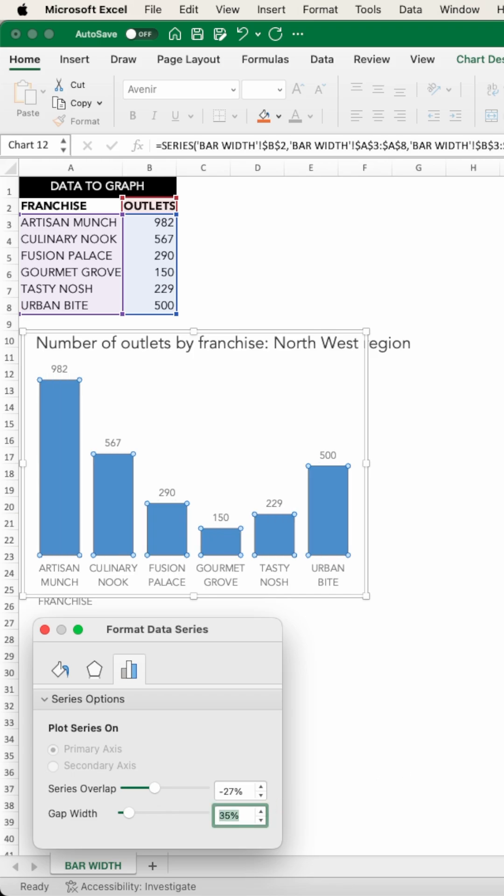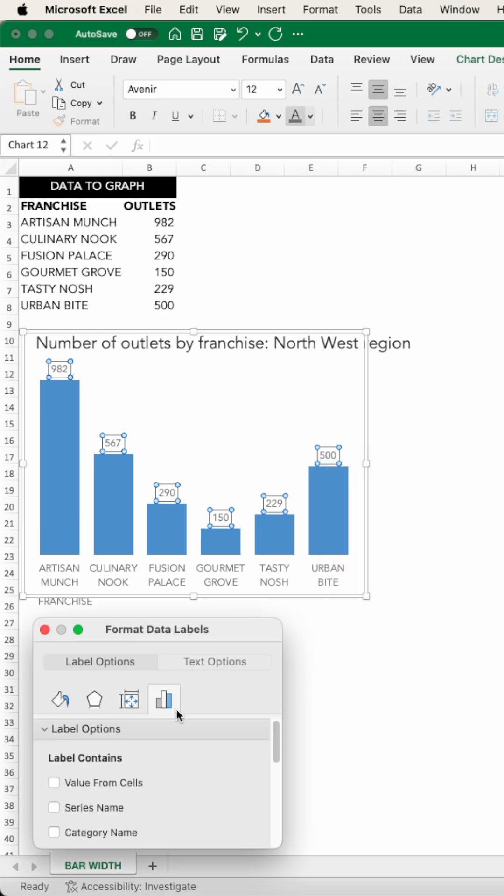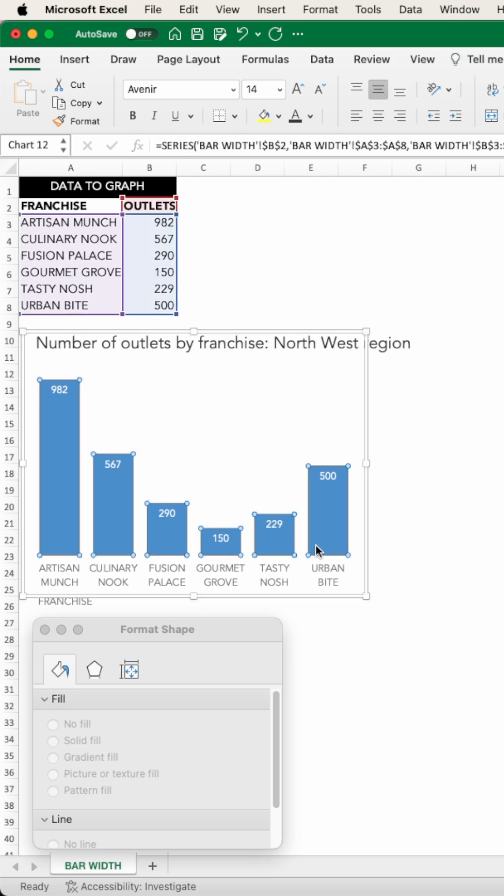Another benefit of doing this is now that there's enough space to pull the data labels into the ends of the bars. This is a neat cognitive trick that helps reduce the effort for our audience to process. And while we don't want to go too thin with our bars...